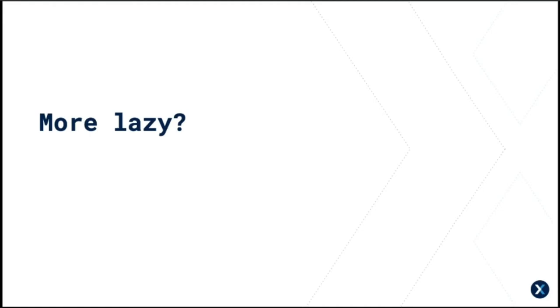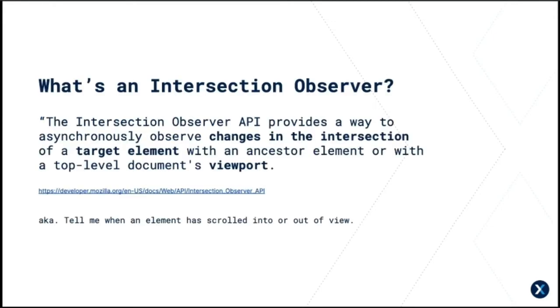So what else can we lazy load and how? We're just going to talk about the Intersection Observer API. Here's some nice techy language. The purpose of this talk, we just mean, tell me when an element has scrolled into or out of view. These aren't new. They're around five years old. But IE didn't support them, so usage was less than it should have been. And yes, no code in this presentation is going to work in IE.